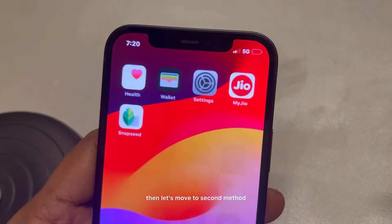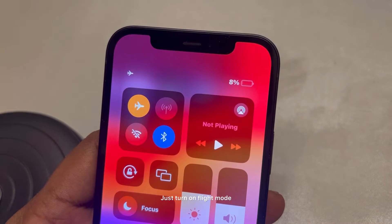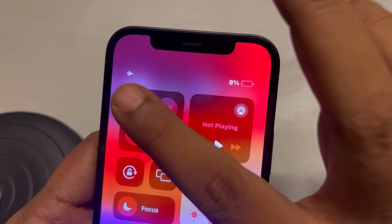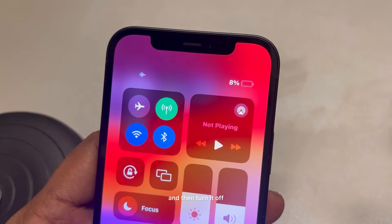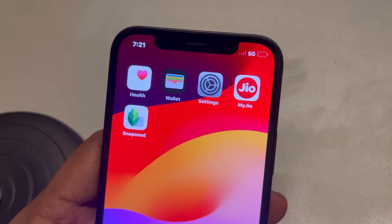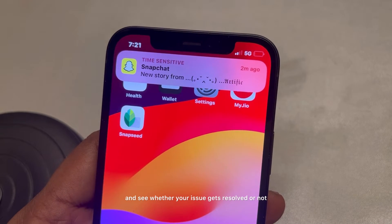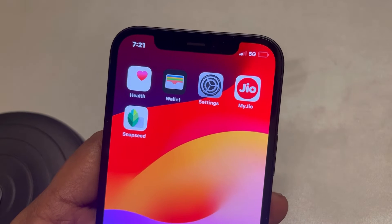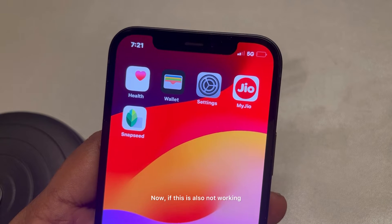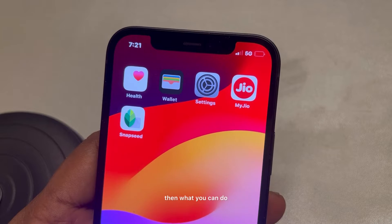Turn on flight mode, wait for 30 seconds, and then turn it off. Then try again and see whether your issue gets resolved or not.